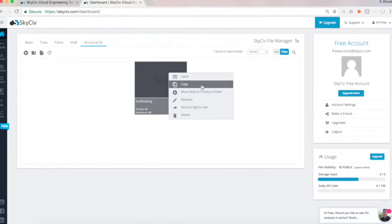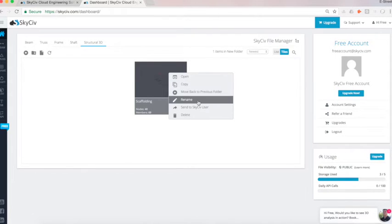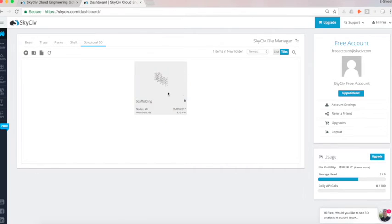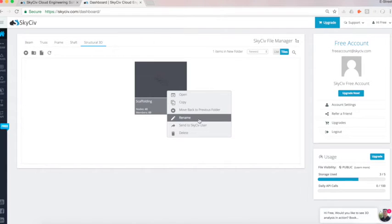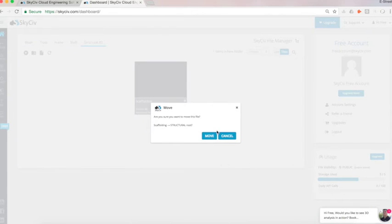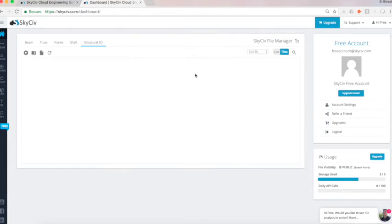I can also run operations such as copy, rename, or even send to other SkySiv users, and of course, delete. So I really have quite a lot of flexibility and functionality that I can use to keep all my files in well-organized fashion.